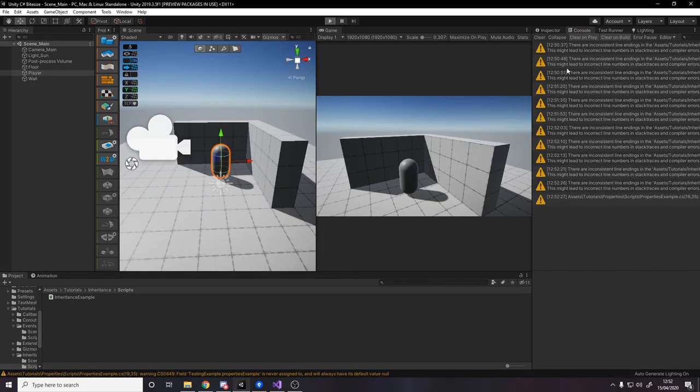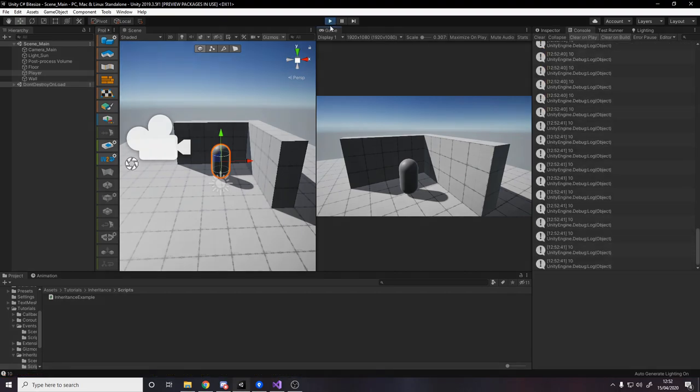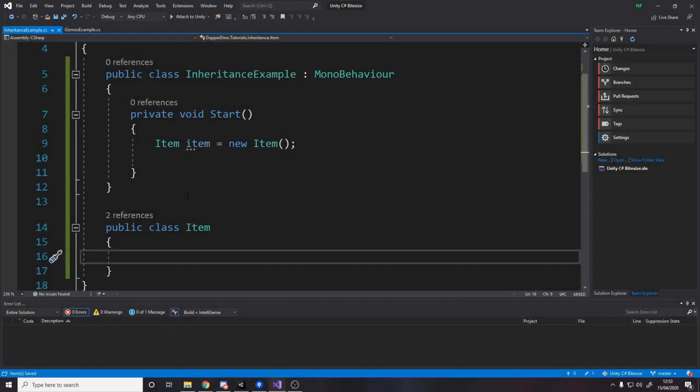If we want to give that a test, we'll go into Unity and press play. And now we're getting 10 logged every frame.